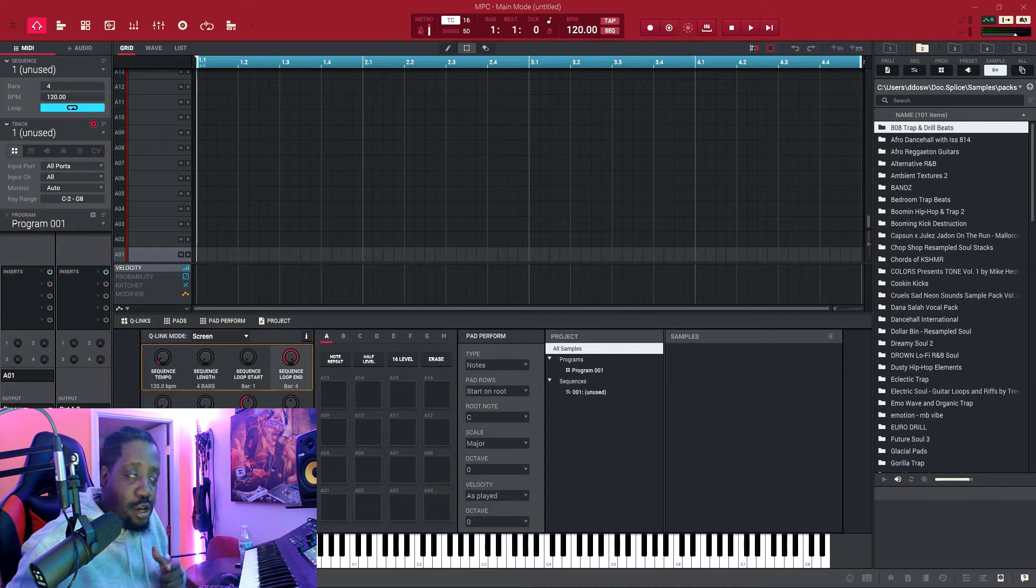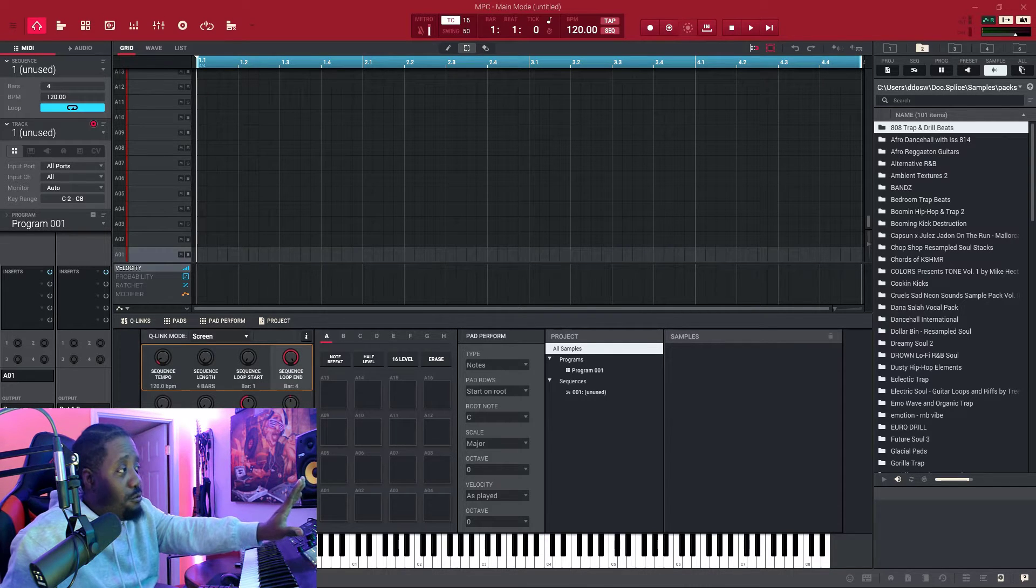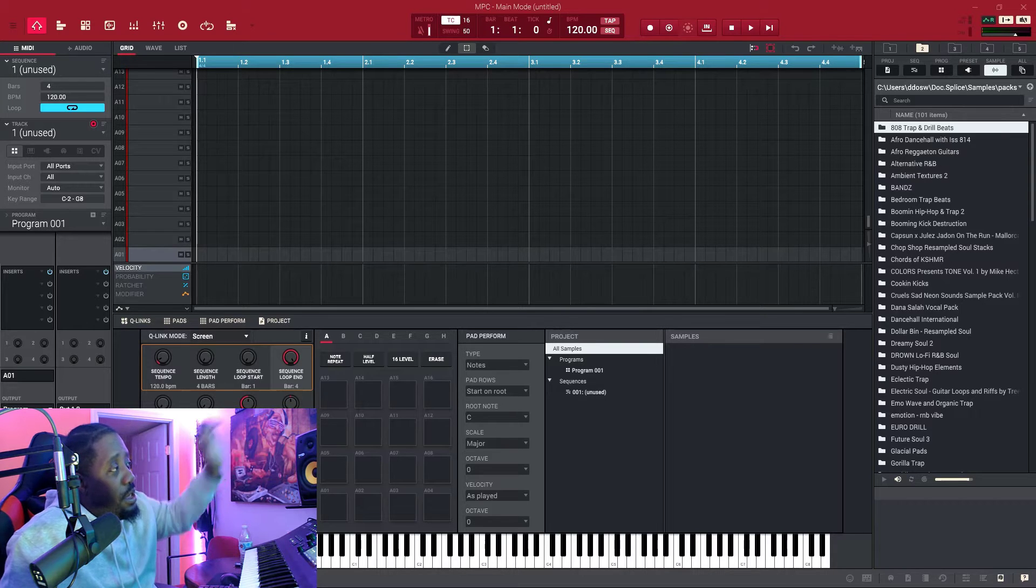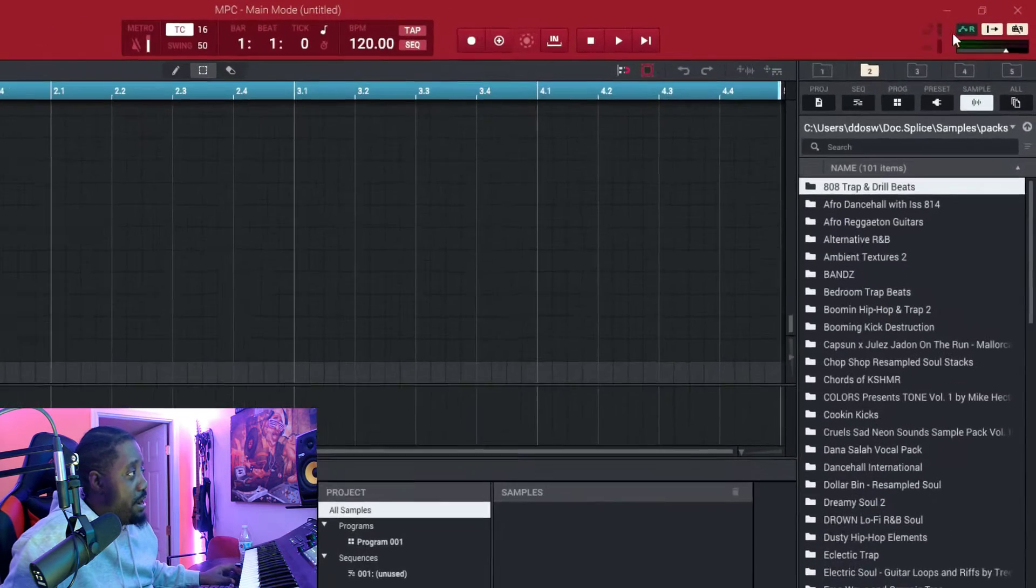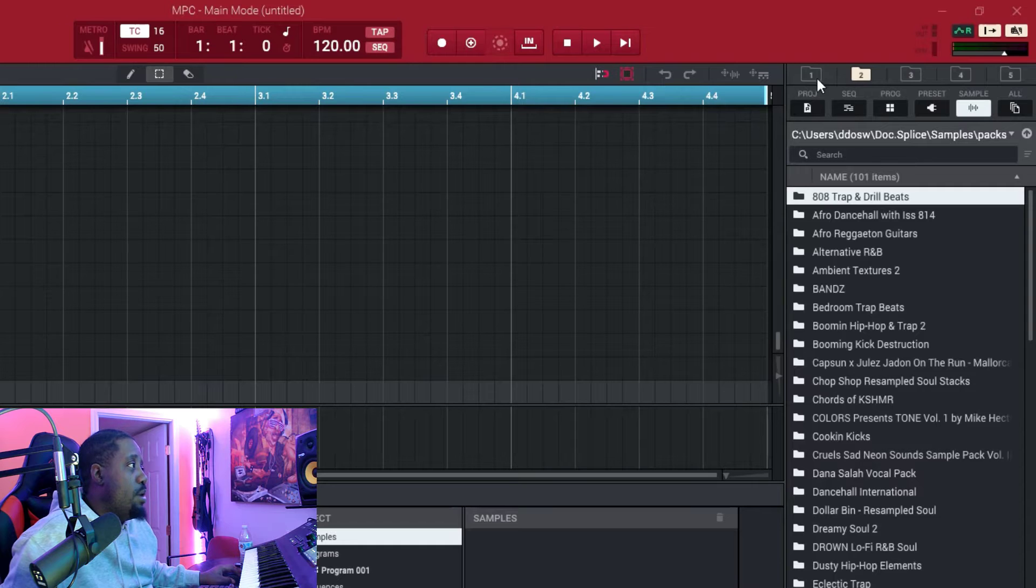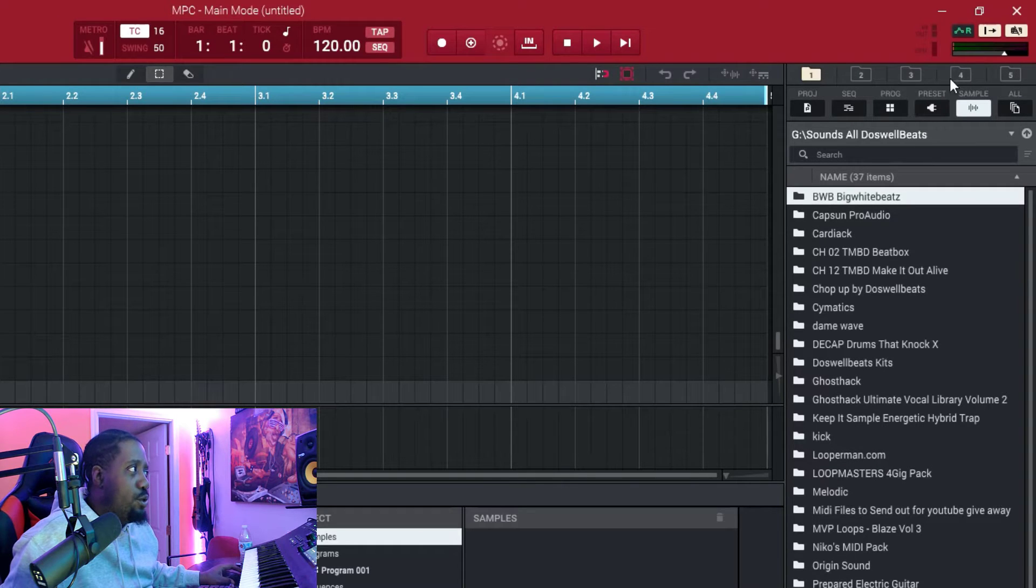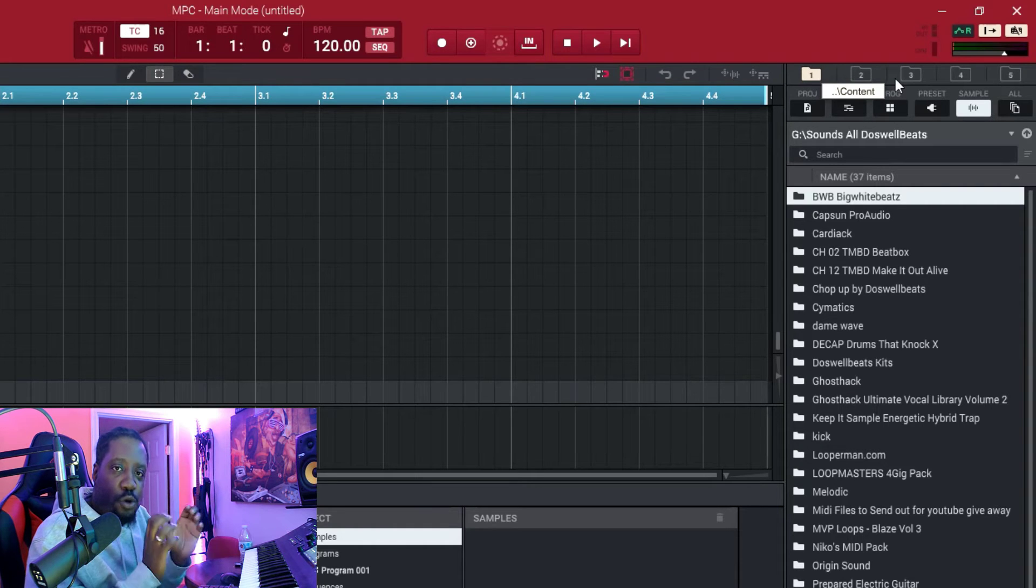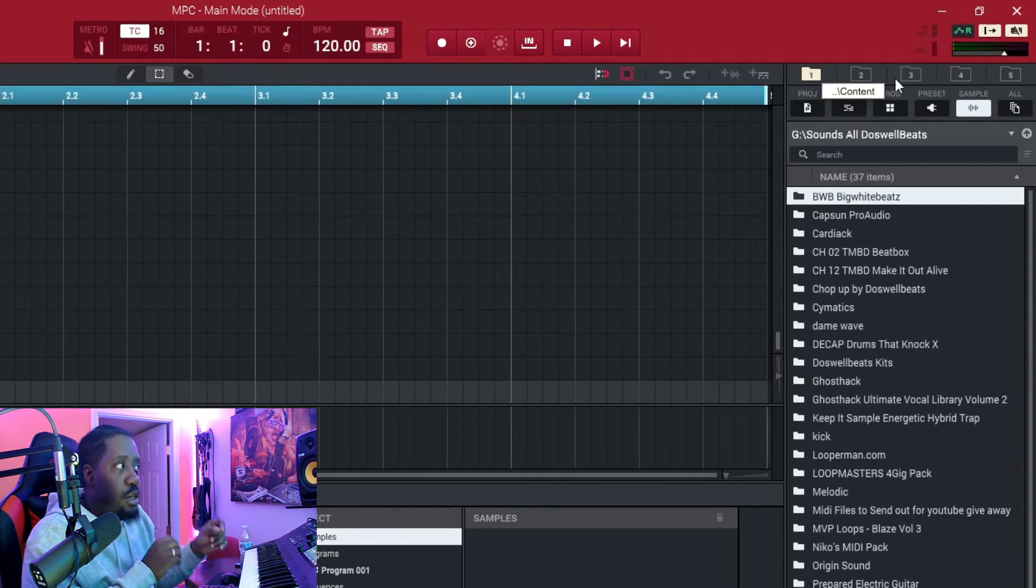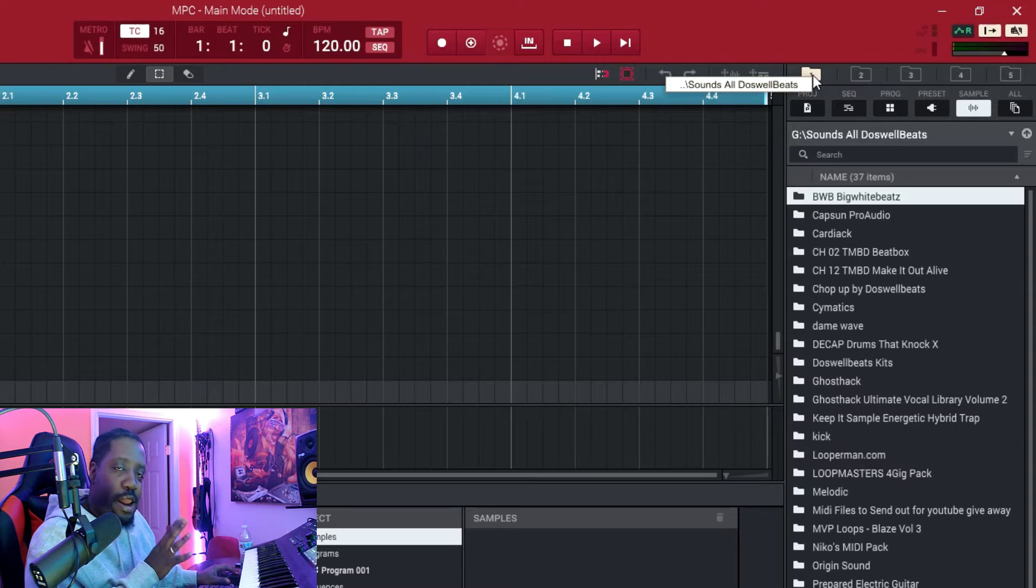All right y'all, so we're inside the NPC software right now. Up here in the browser, say we want to go to this folder. Do y'all know how to add folders? Like if you have samples in a folder on your computer, you can drop them right here.